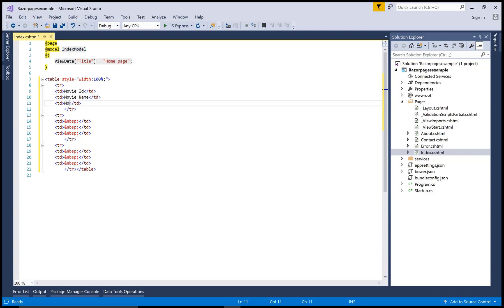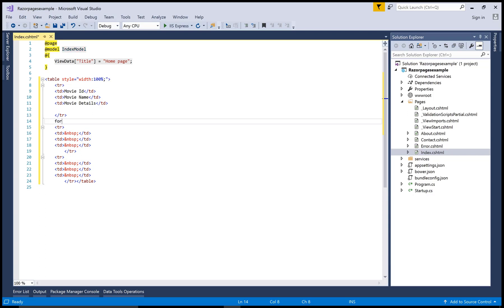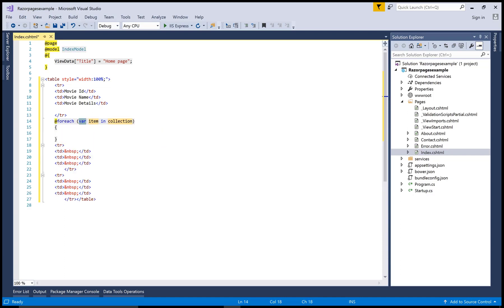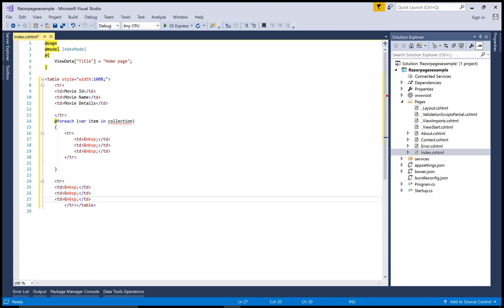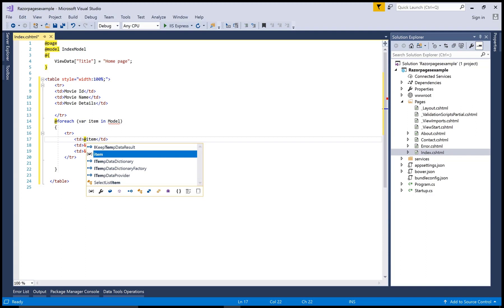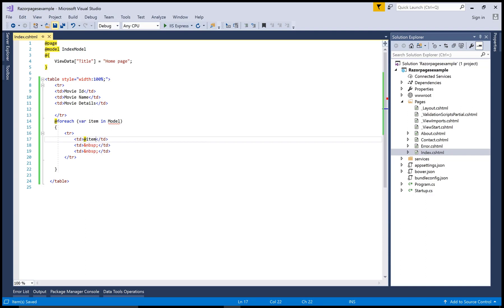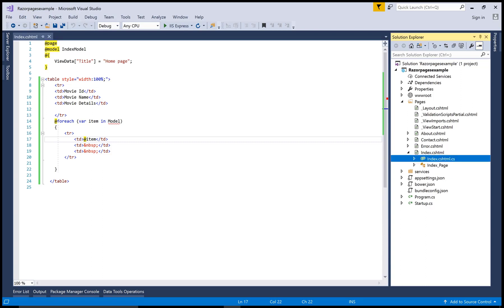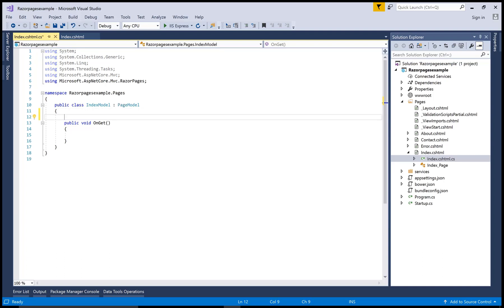Add the field headers: MovieId, MovieName, and MovieDescription. After that, use a foreach loop to bind with the public Movies property. That public property is created in the code-behind file Index.cshtml.cs. The model name is 'IndexModel' by convention — it matches the name of your .cshtml file. So use 'item' from the collection 'Model.Movies'.